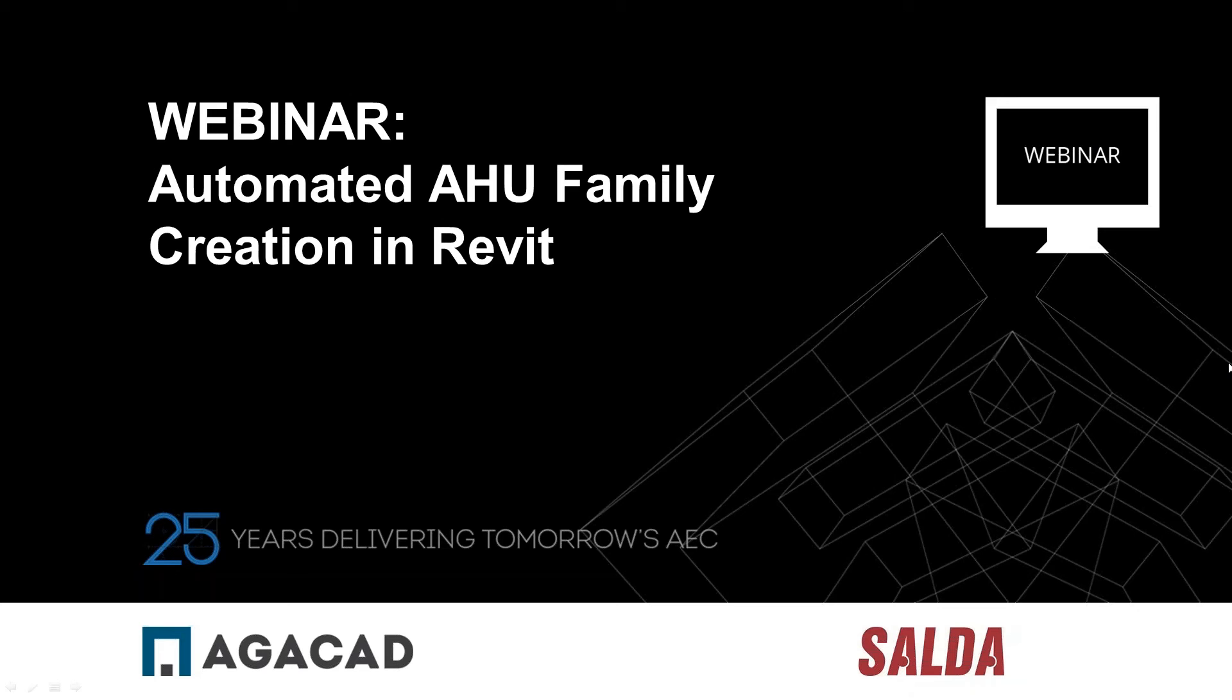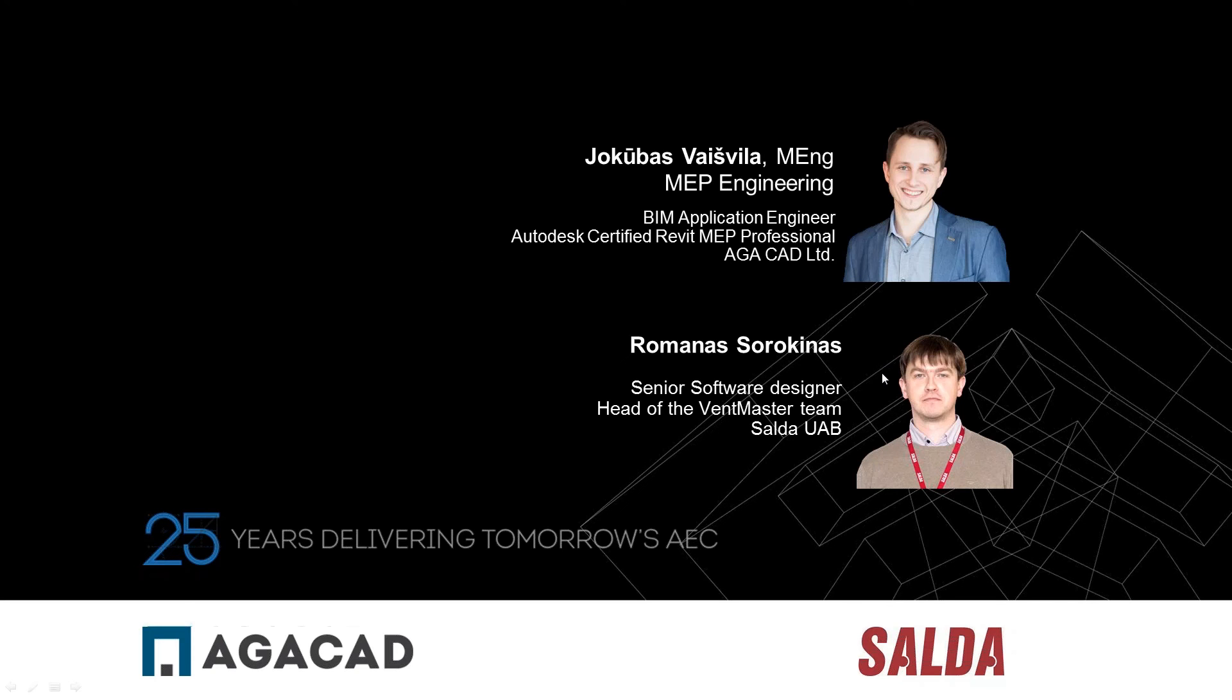Okay, I see some of you have raised your hands, so thank you for that. Today with you are two specialists: Romana Sorokinas, senior software designer and head of the Ventmaster team, and Yacouba Sveshvila, MEP engineer and BIM application engineer from AGACAD company.